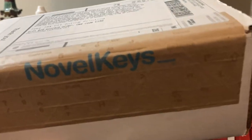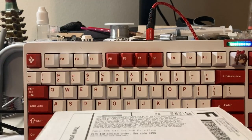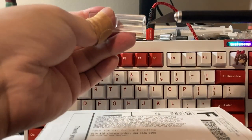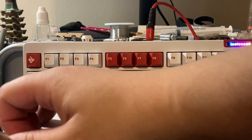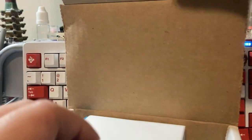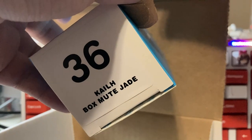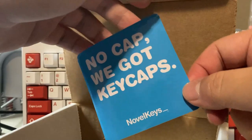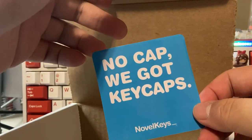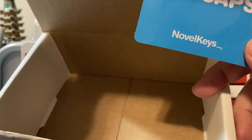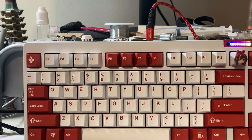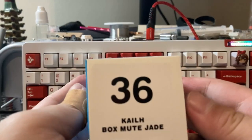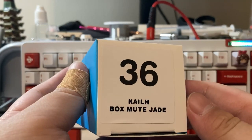Cut away from yourself and you should be okay. The side contains my shipping address which I hope I don't leak. You've got the Kailh Box Mute Jades and no cap, we got keycaps. I don't see any in there but I think I just got clickbaited anyway. All right, so the Box Mute Jade, let's get into it.